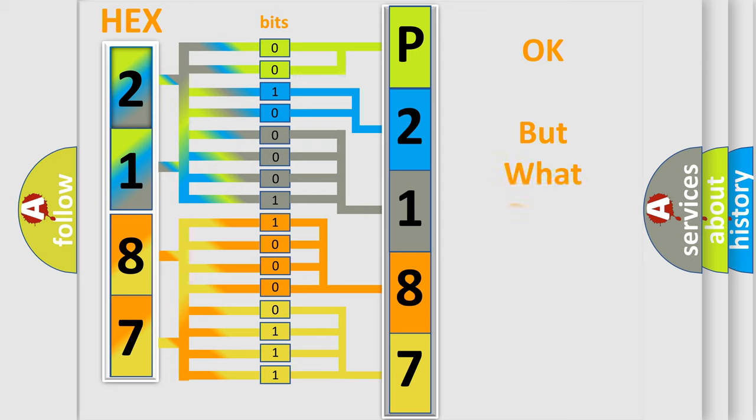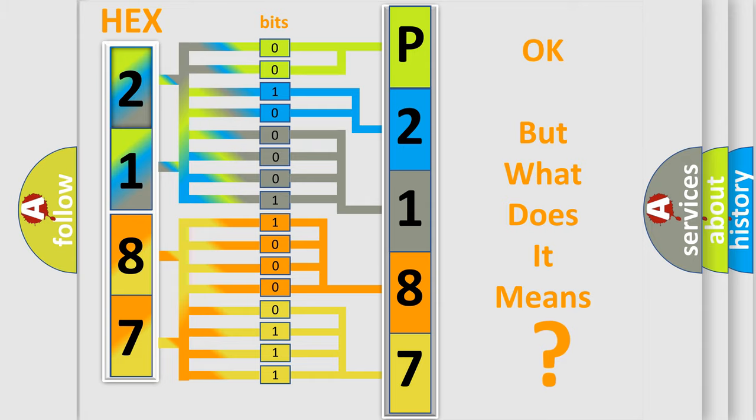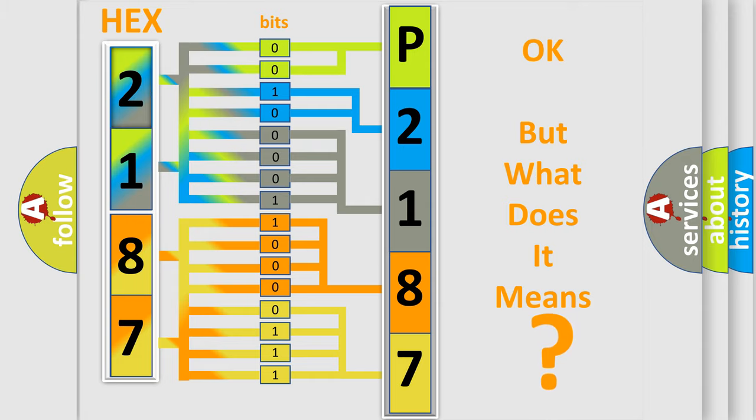We now know in what way the diagnostic tool translates the received information into a more comprehensible format. The number itself does not make sense to us if we cannot assign information about what it actually expresses. So,